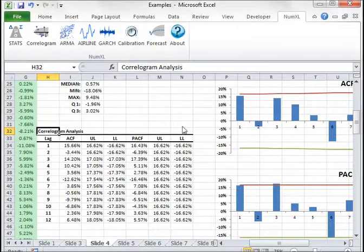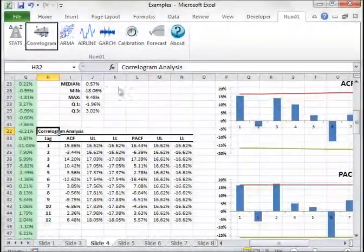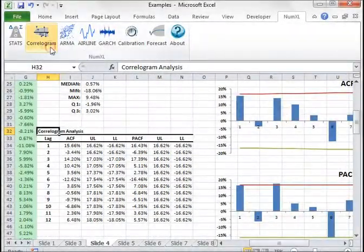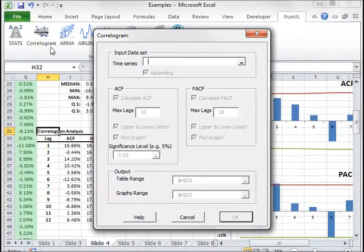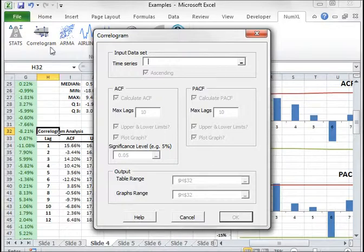The next shortcut launches the correlogram analysis for you to calculate and plot both auto-correlation and partial auto-correlation with their respective confidence limits.